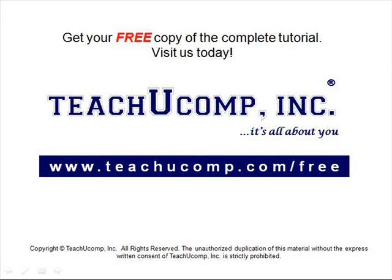Get your free copy of the complete tutorial at www.teachucomp.com/free.